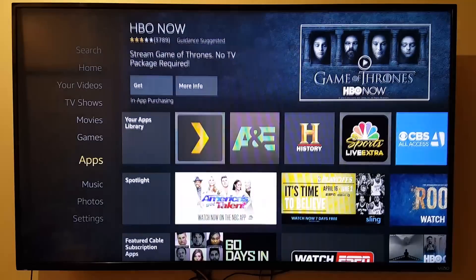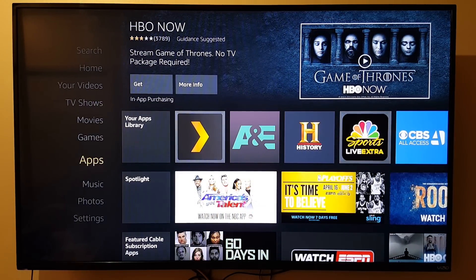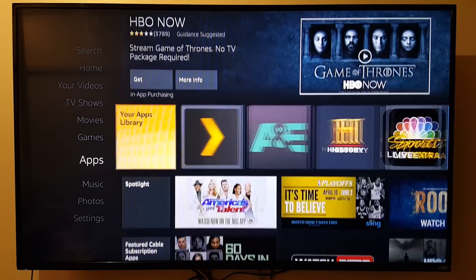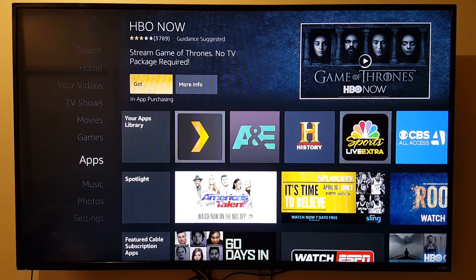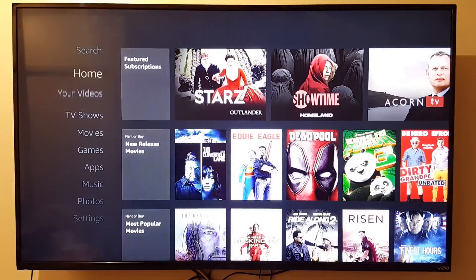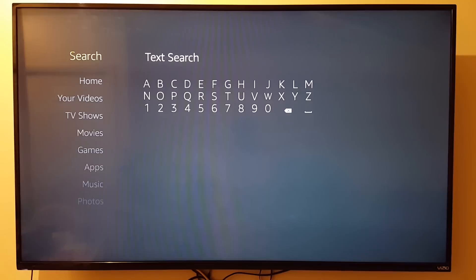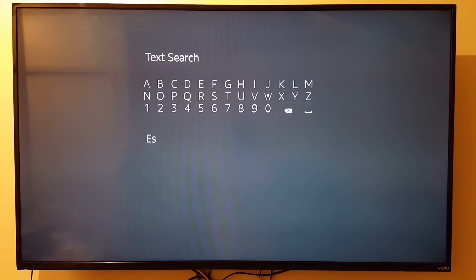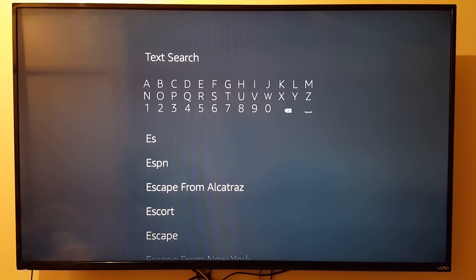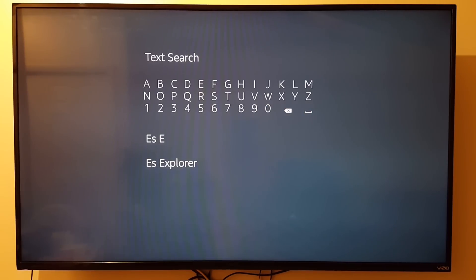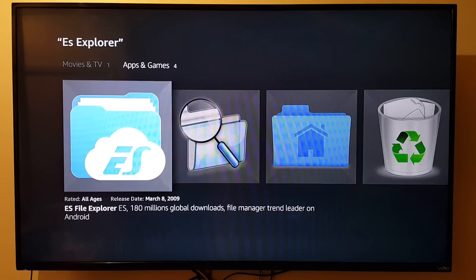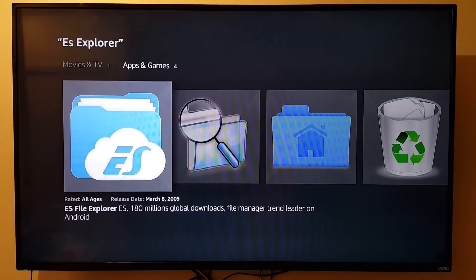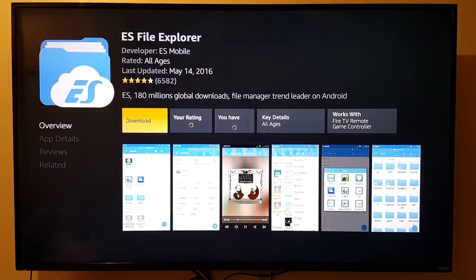Now let's go back to the home screen and go to Apps. We're going to search for an app called ES Explorer. Go to the search bar and type 'ES' — things will start popping up. There it is, ES Explorer. Select it and go ahead and install it.